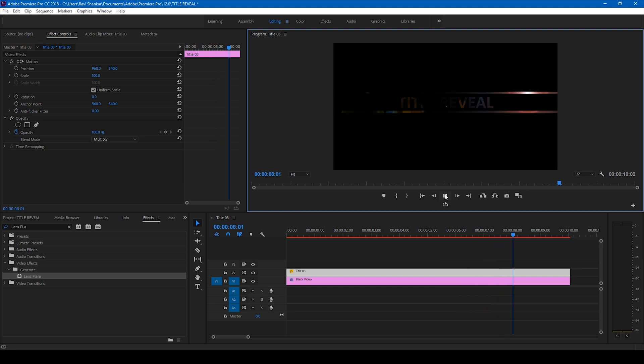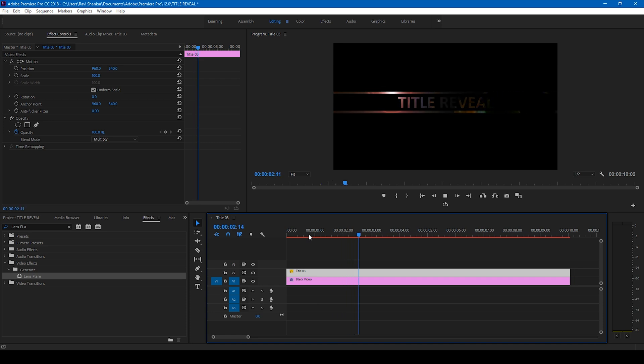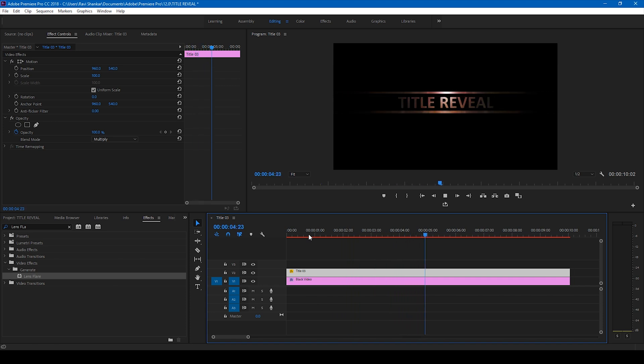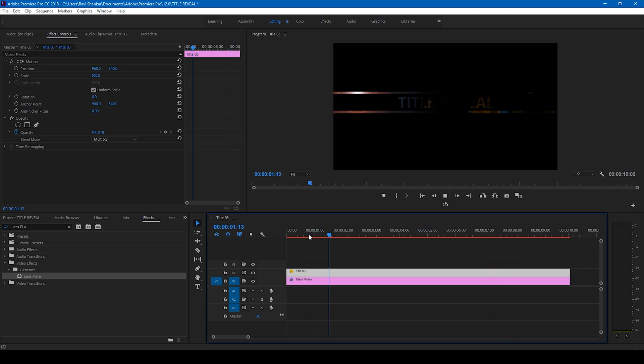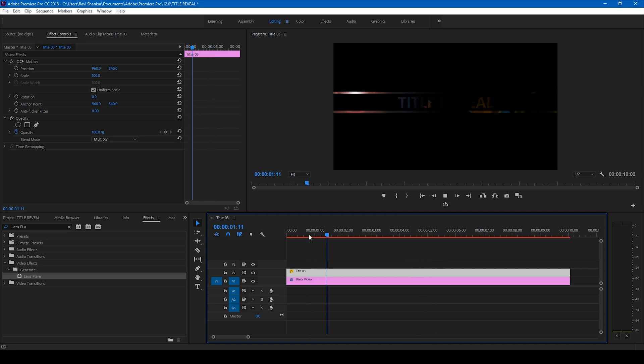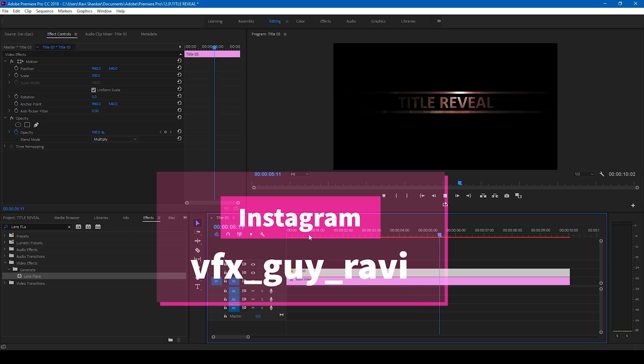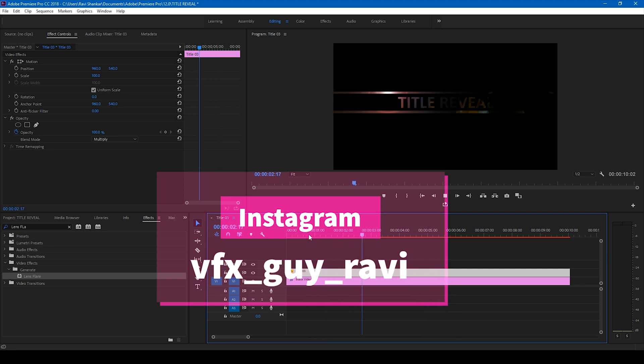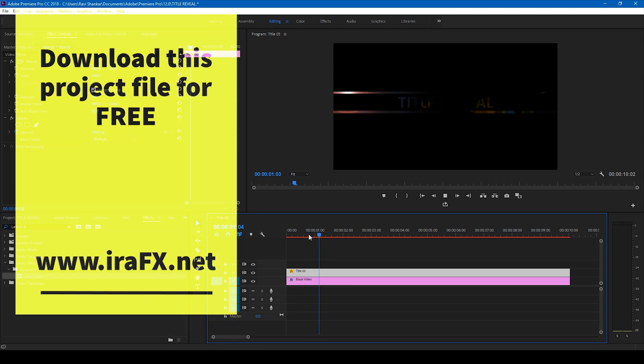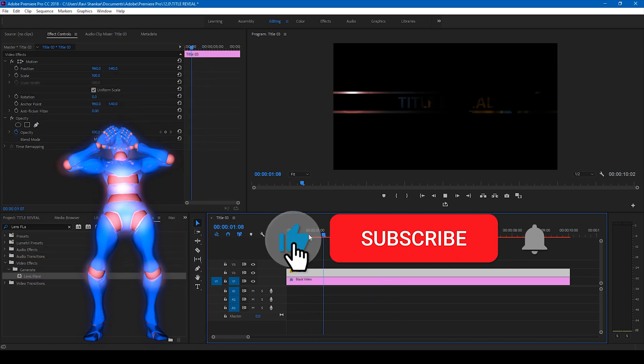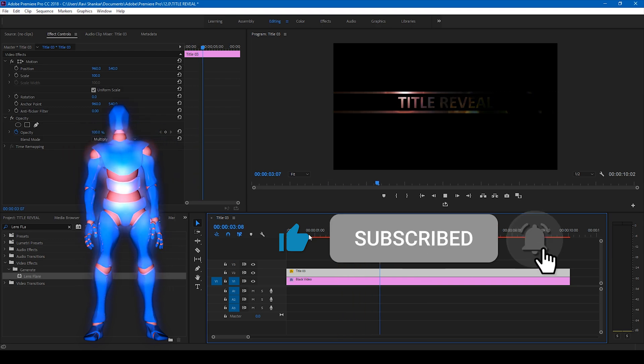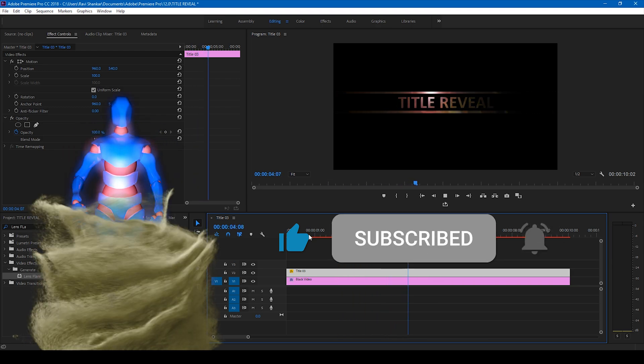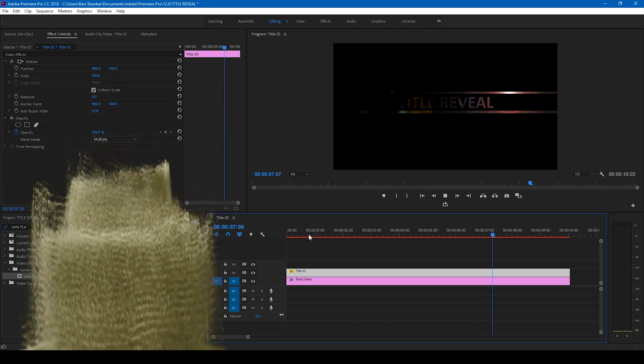So this is how you generate this cool looking title reveal animation in a very simple way using Adobe Premiere Pro. I hope you liked this video and if that's the case give us a thumbs up. And if you'd like to talk with me regarding visual effects and video editing you can always connect with me on Instagram at VFX guy Ravi. Mr. Zeebo, would you like to add something? Subscribe for more tutorials. All right, so see you guys next time with another tutorial.